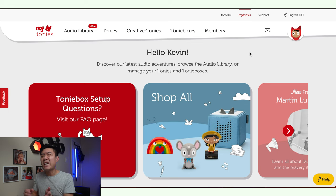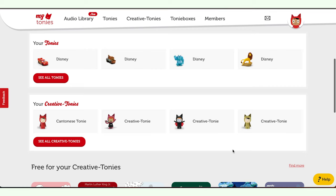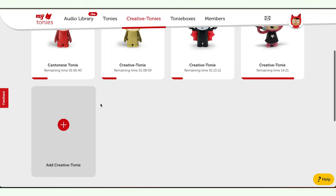Hopefully you already have an account. If you haven't, just go ahead and sign up — you should already have one if you've set up your Toniebox. Now scroll down. You'll see the Creative Tonies you've linked right here in this section. Here you can see I have four of them. If you have more, you would have to click into the 'See more Creative Tonies' section to see the rest.